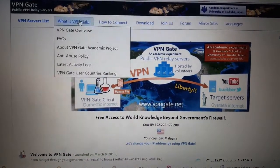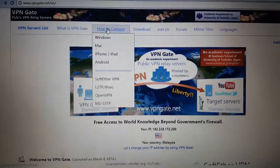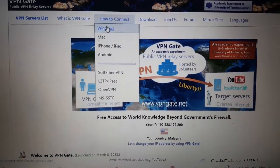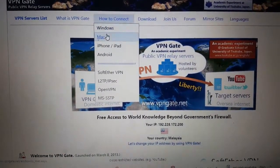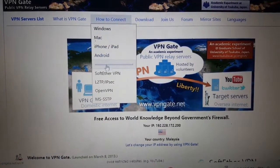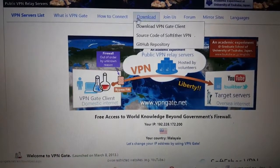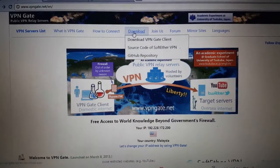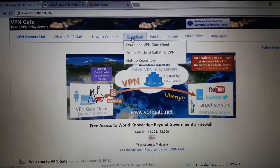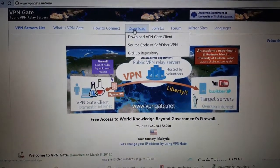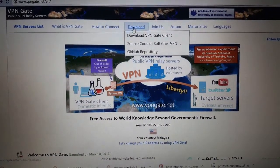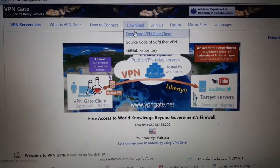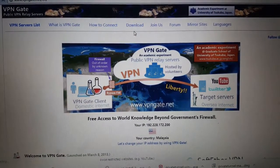You can find very interesting information here on how to connect, and you can connect through Windows, Mac, iPhone, iPad, Android, and so on. I've been testing it on other devices including Android and iPhone and it really worked. You can also download the VPN Gate client here.